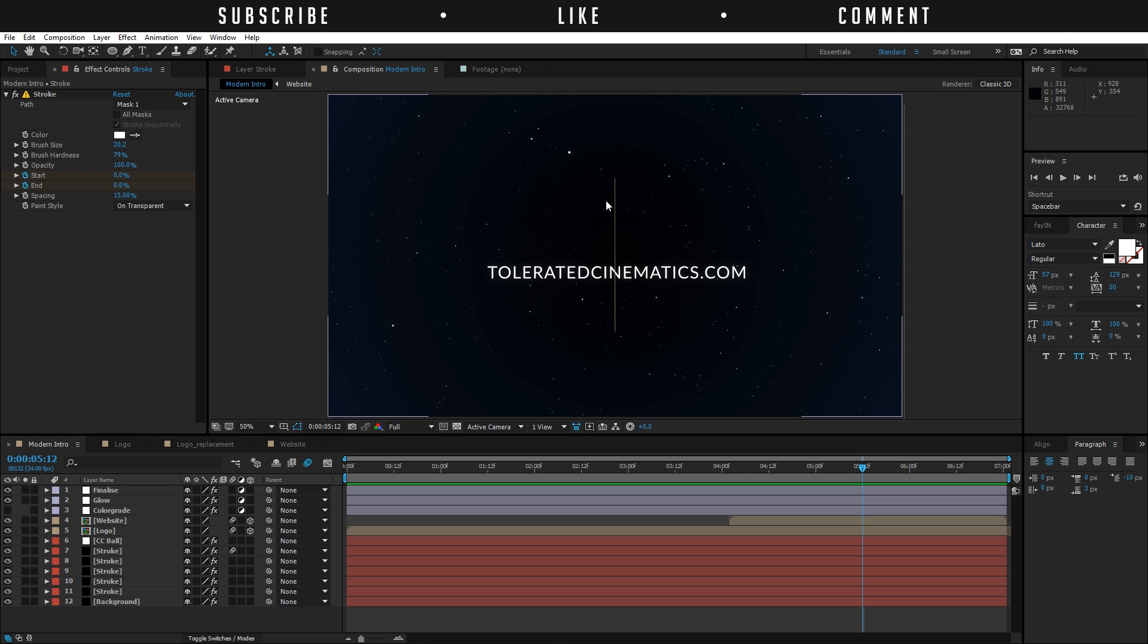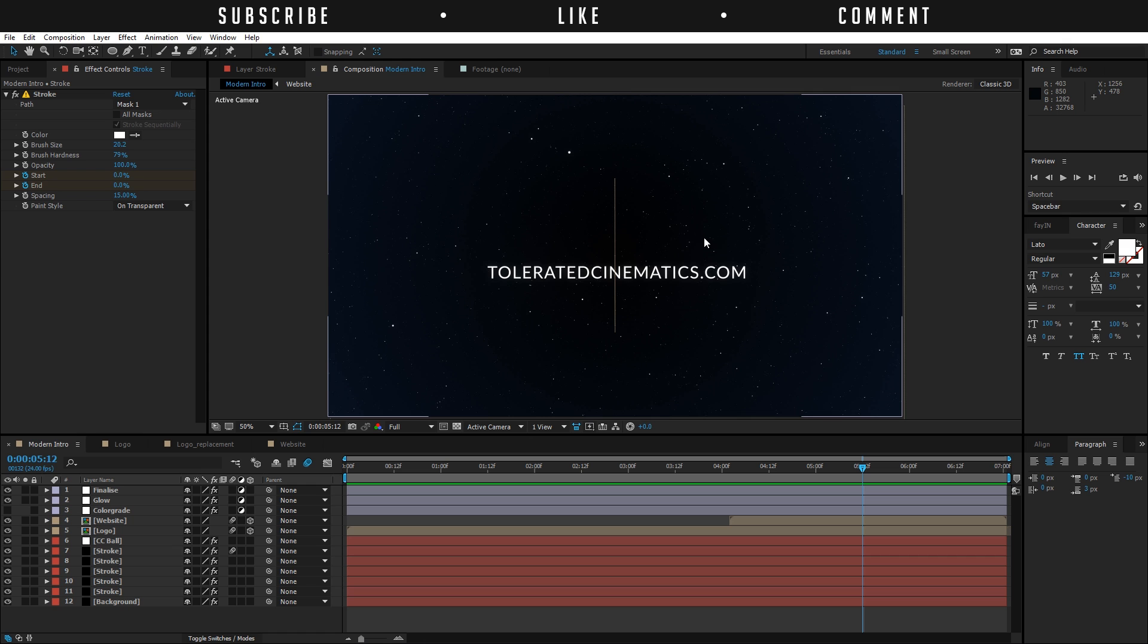You can just buy this template on our website for a small fee and in return you will get this project file where you should just change the text, change the logo. A video will be added to that sale as well so you get a tutorial on how to edit that file. So if you feel like doing that, go ahead and do that, it also supports our channel.